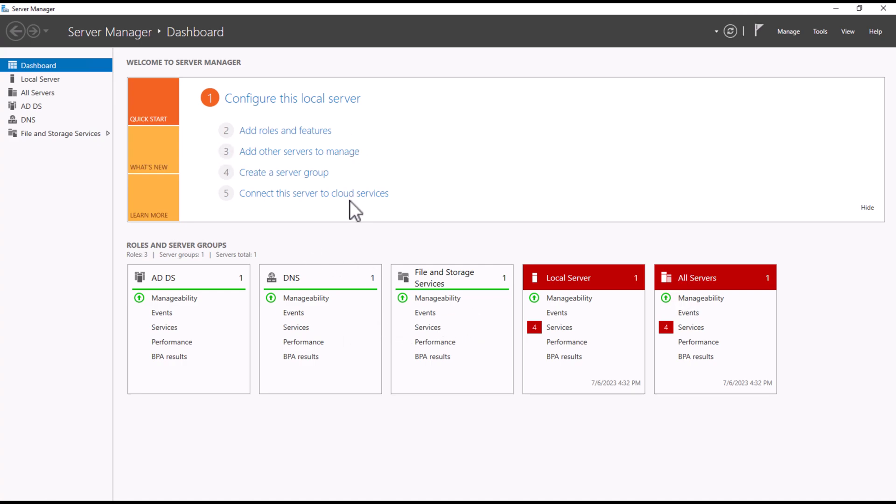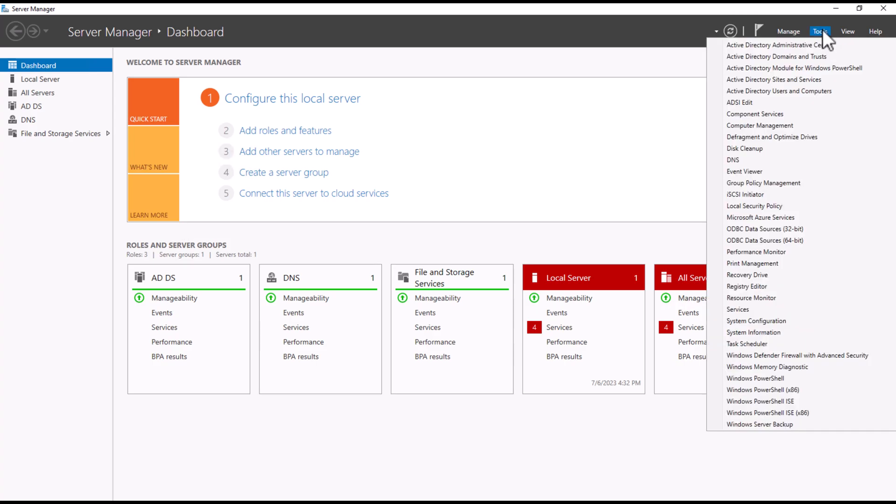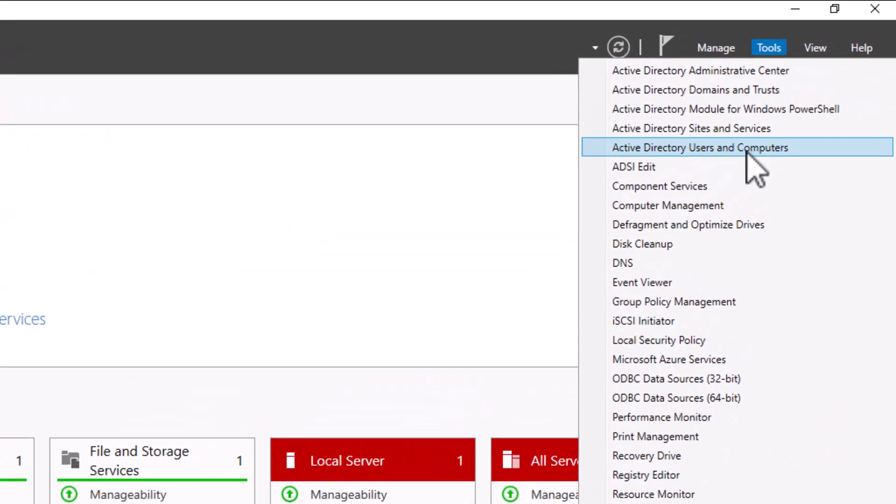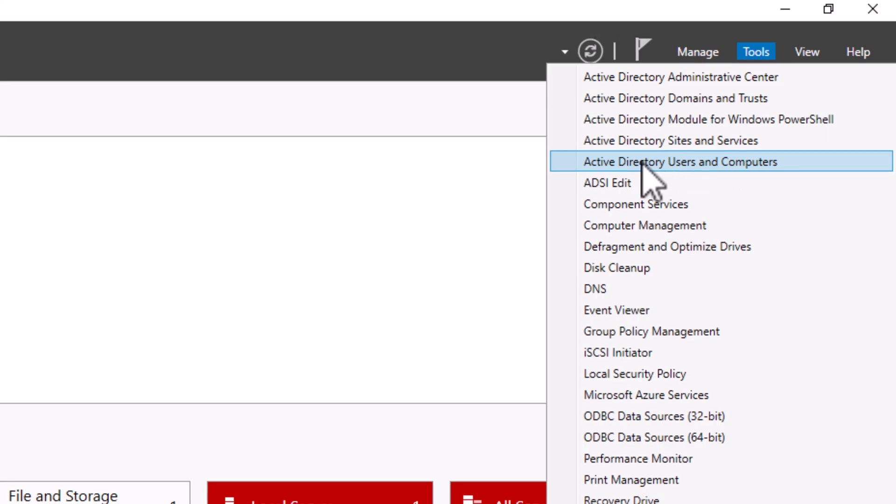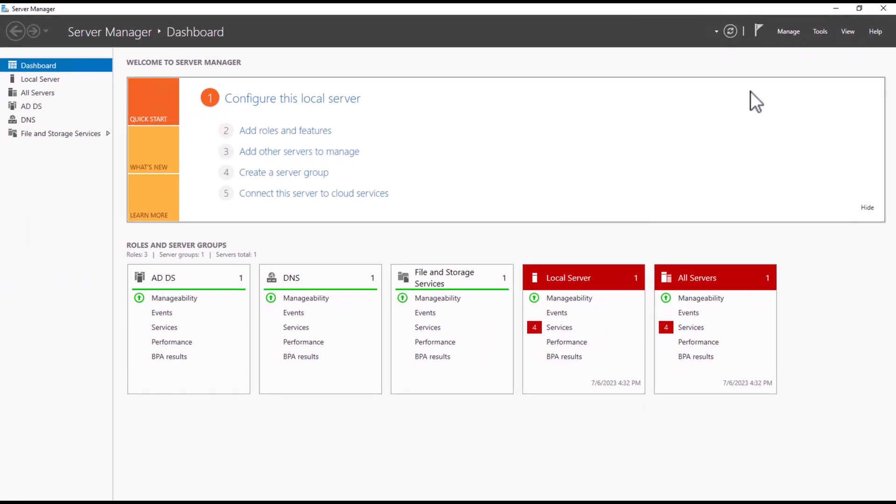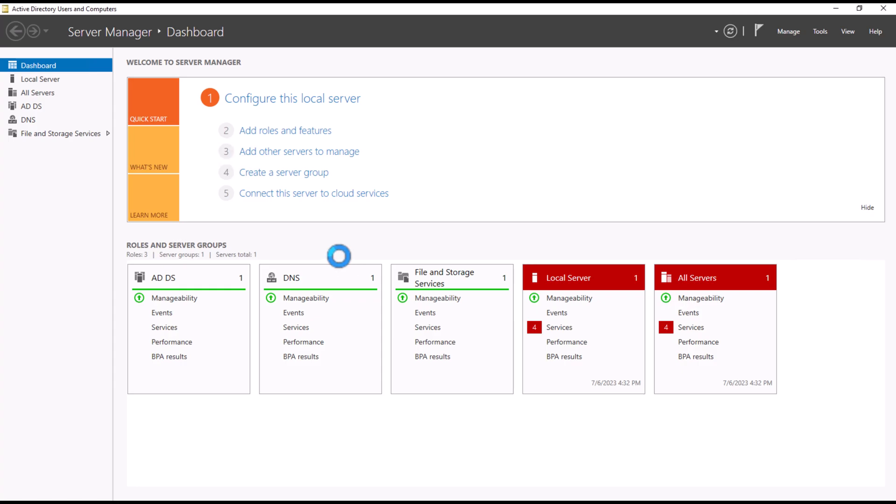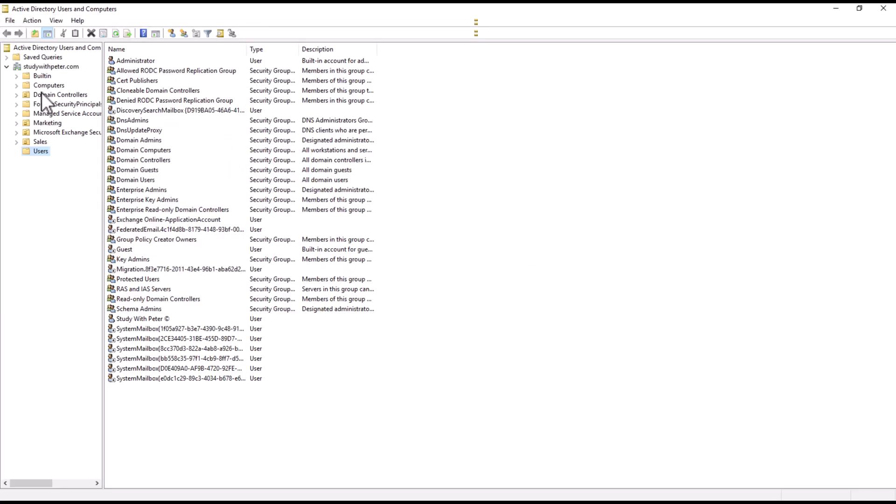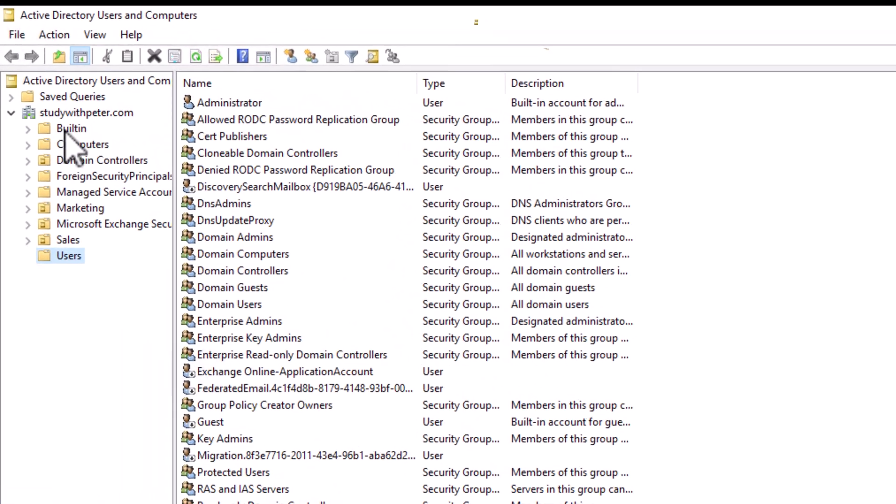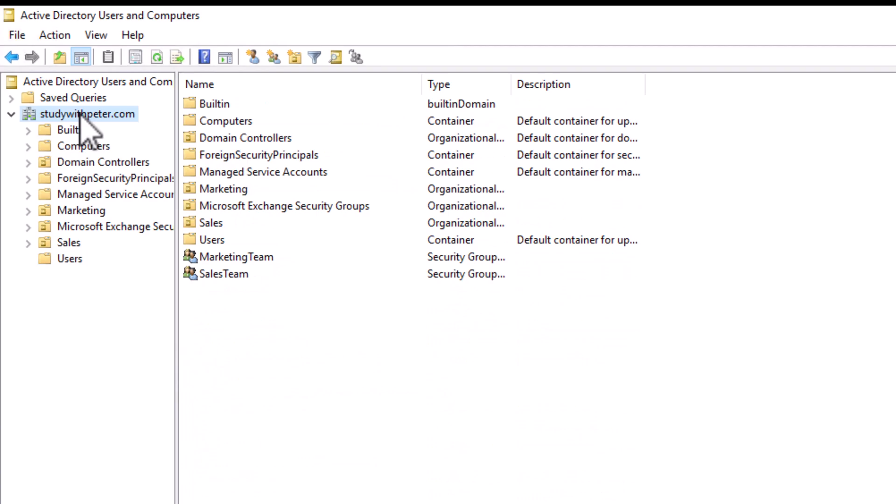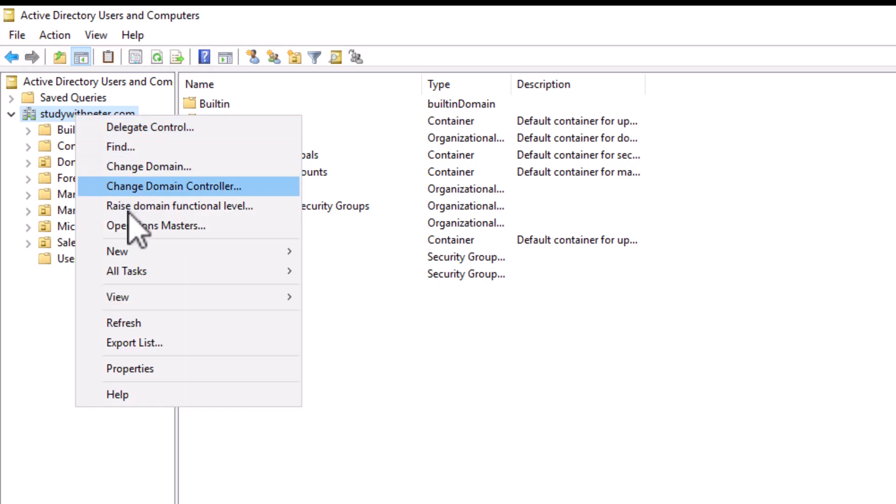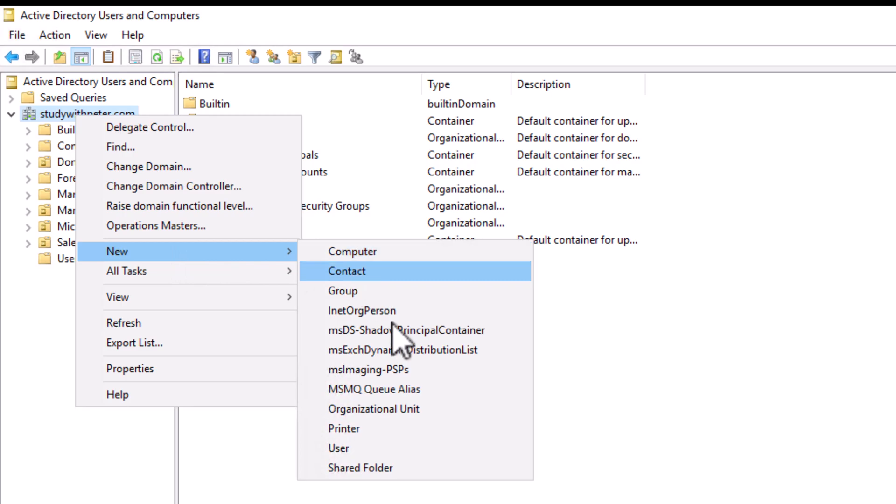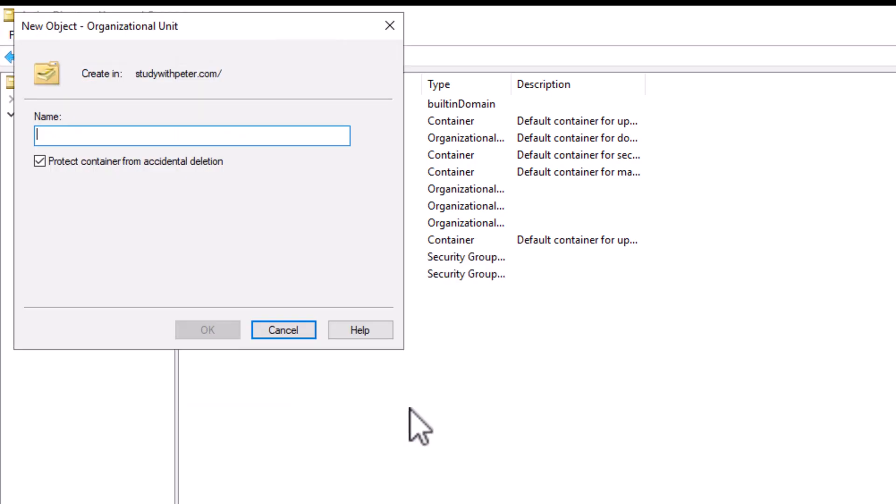Once you log in into your Active Directory, you go to tools and you go to users and computers right there. So once you are there, on the console tree, we're going to right click on the domain where we want to create our OU. So right here, we're going to right click and we're going to click on new then organization units.